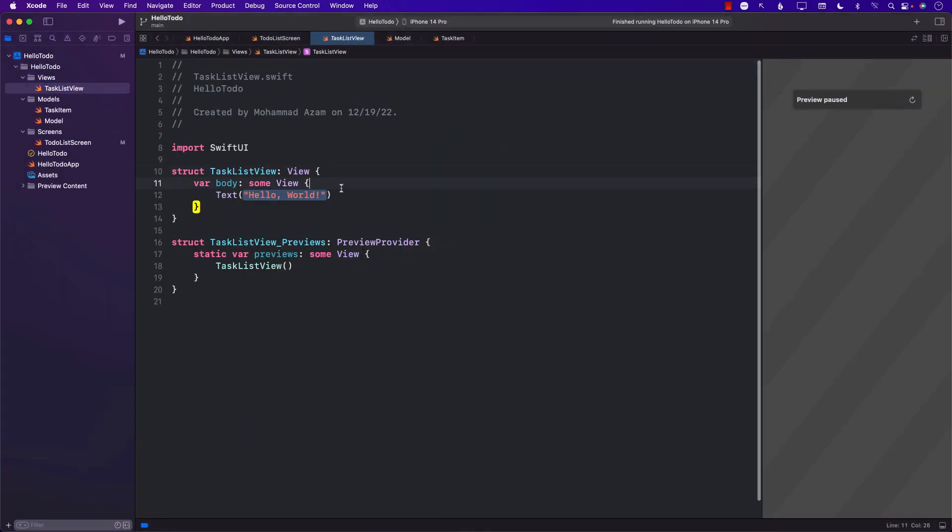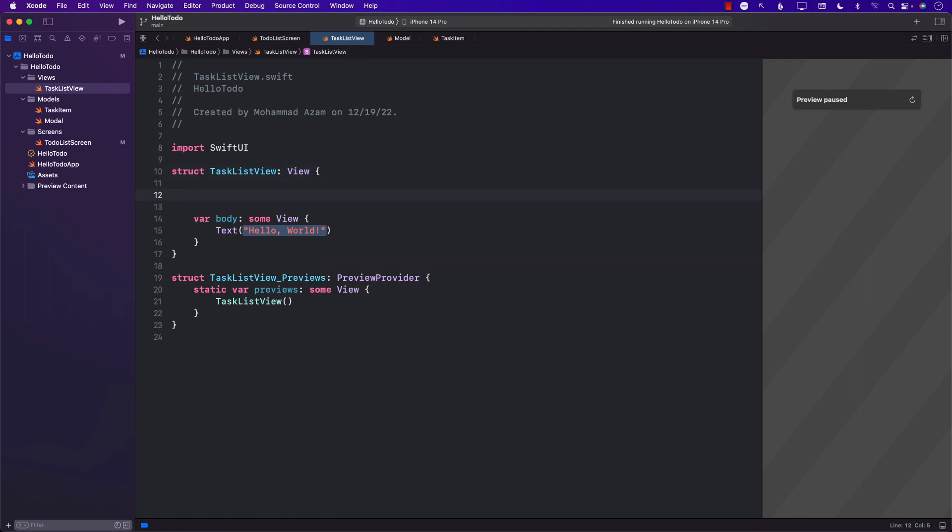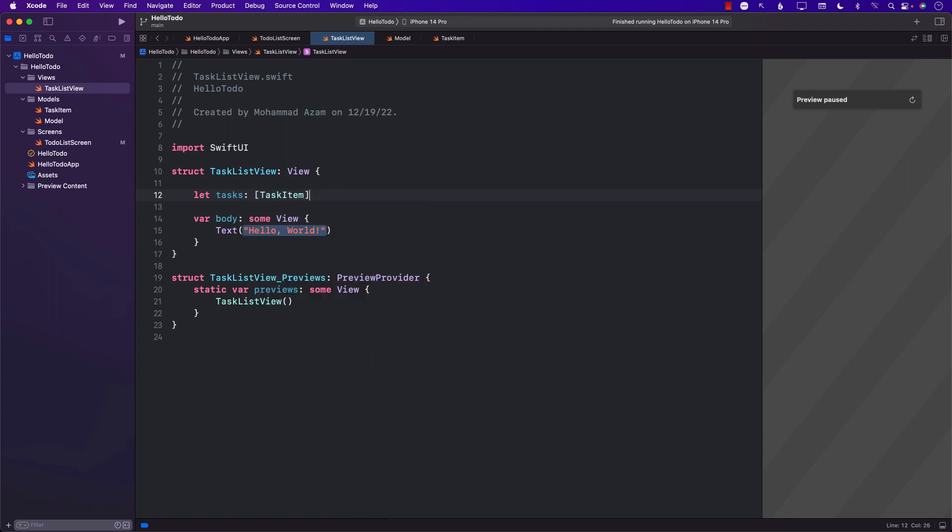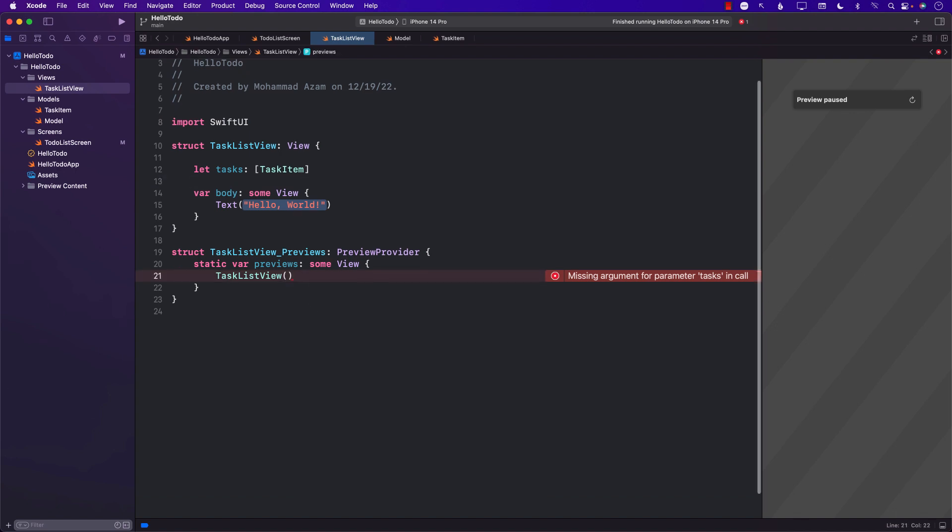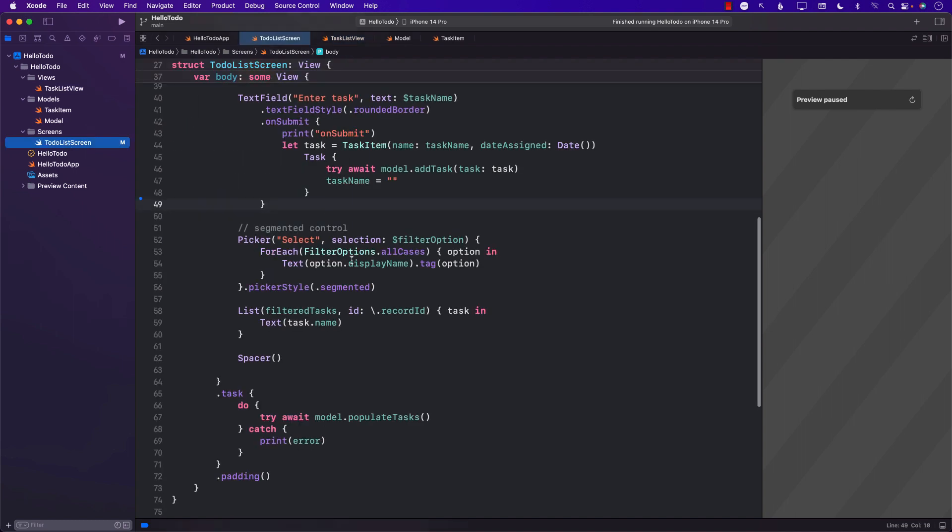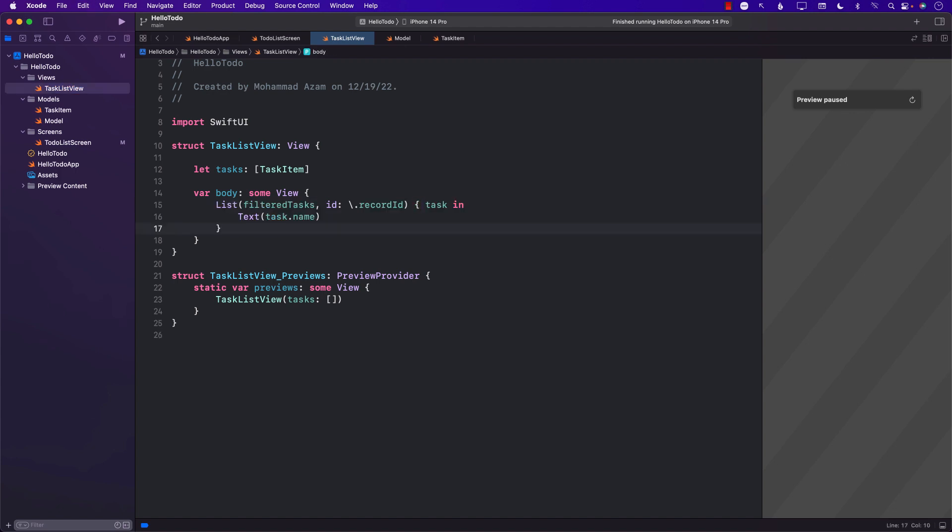We have this TaskListView which will be responsible for displaying all the tasks. For this to work, someone is going to pass all the tasks to this. So I'm going to say task item. And we can pass an empty array for now, and display the tasks.